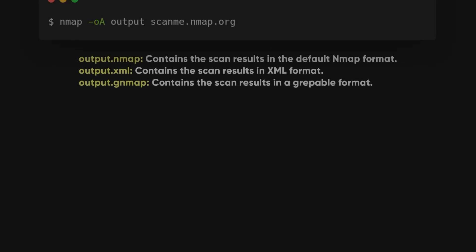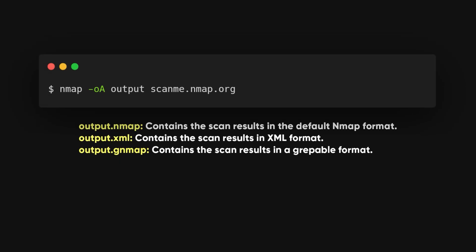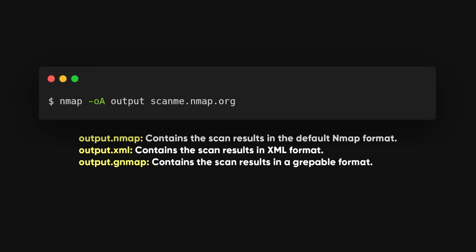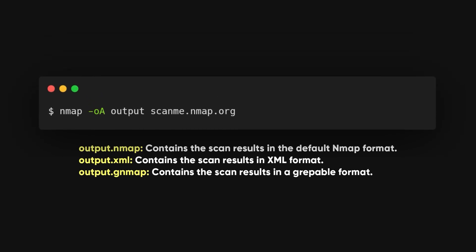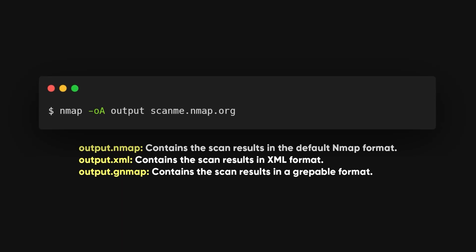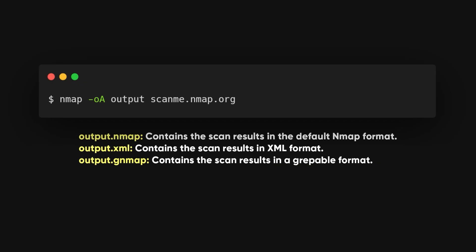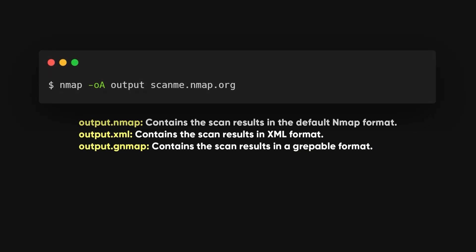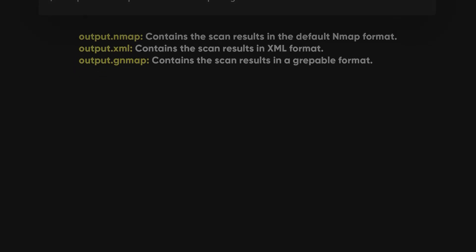You can export scan results in multiple formats simultaneously using the dash oA command. For example, this command will generate three files with the prefix output: output.xml, output.nmap, and output.gnmap, each containing the scan results in different formats.